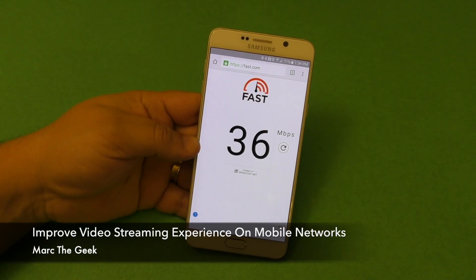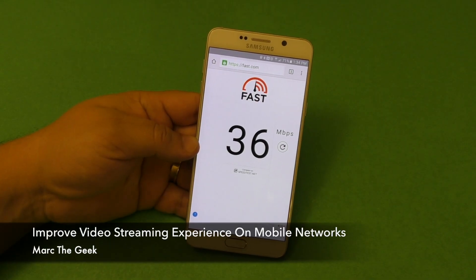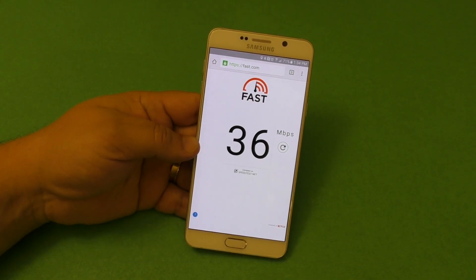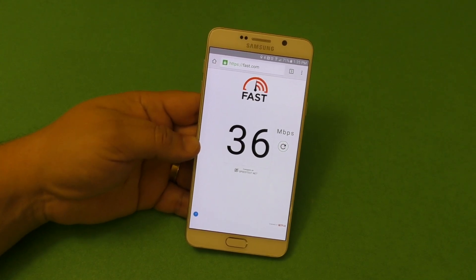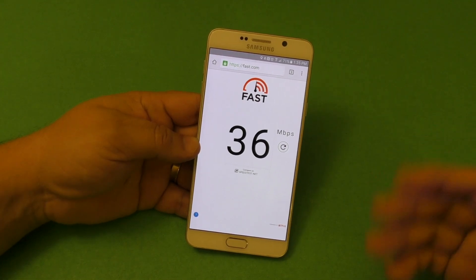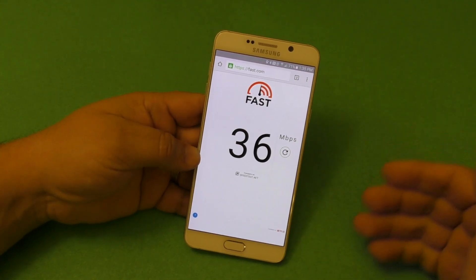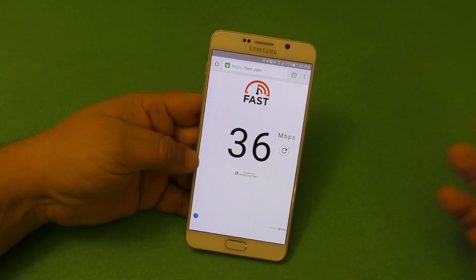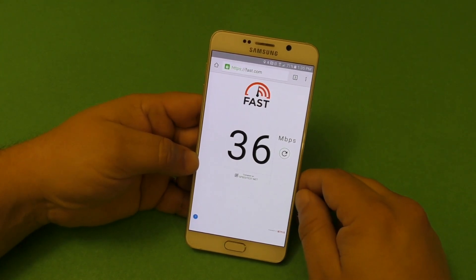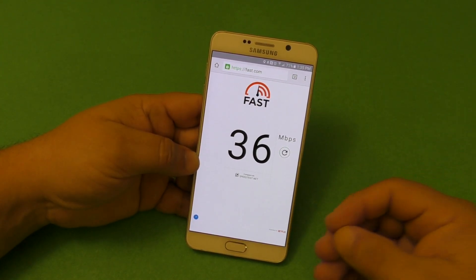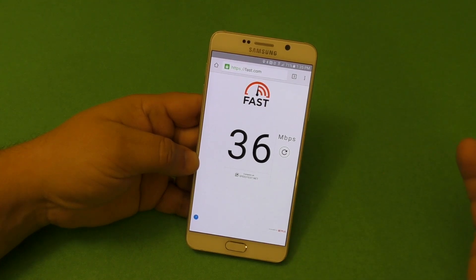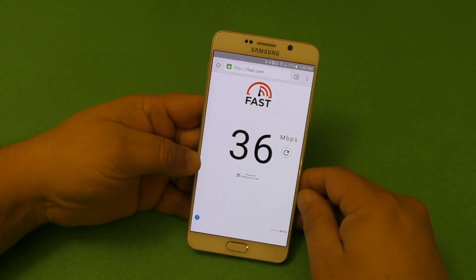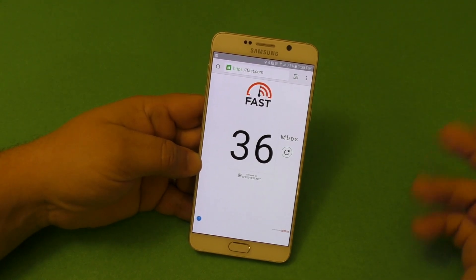Hey guys, I'm Arte Geek. In this video, I want to show you a couple tips on how to improve your video streaming experience on mobile devices when you are not on Wi-Fi — when you're using your own data from AT&T, T-Mobile, Verizon, Sprint, or any company. This is especially for those of you who are new to smartphones or have your first smartphone and might want to know these tips.